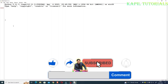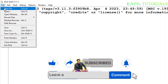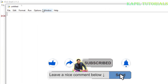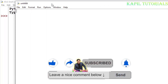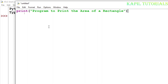First of all, I will take a new file and here I will start typing my code, firstly with the print command. Program to print the area of a rectangle.